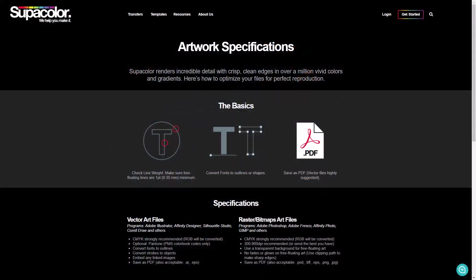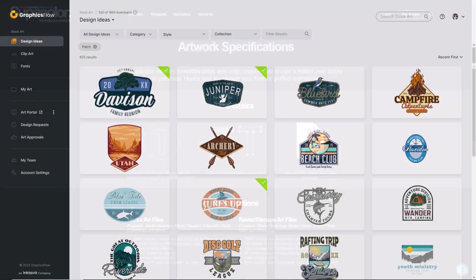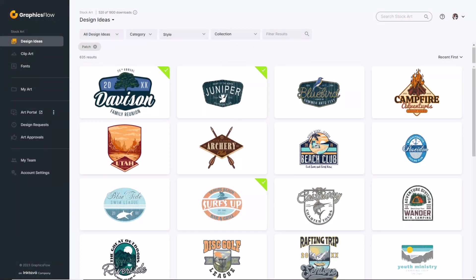Not only does Supacolor make a wonderful hybrid digital heat transfer, but they'll also work with you on the artwork if the preparation process is confusing — just send your file in and they'll try to fix it on their end. The GraphicsFlow online platform has thousands of vector graphics that are production ready and ideally suited for direct-to-film and hybrid digital transfers. Visit GraphicsFlow.com to book a demo.